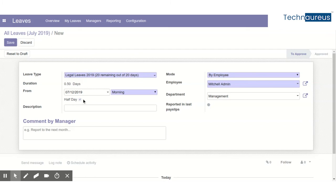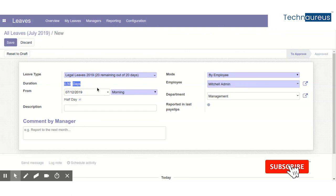Once we click on half days, we have the flexibility to choose whether it is morning or afternoon, and it will automatically consider it as a half day.